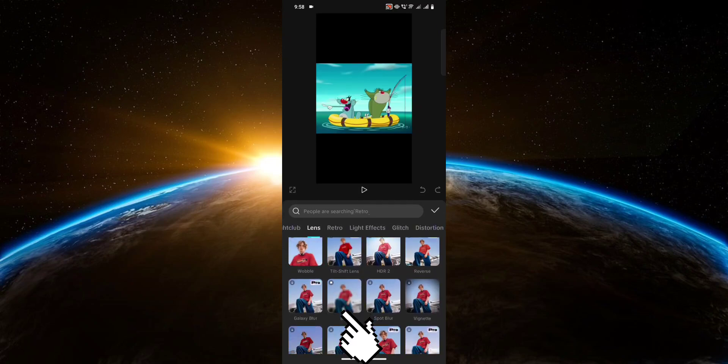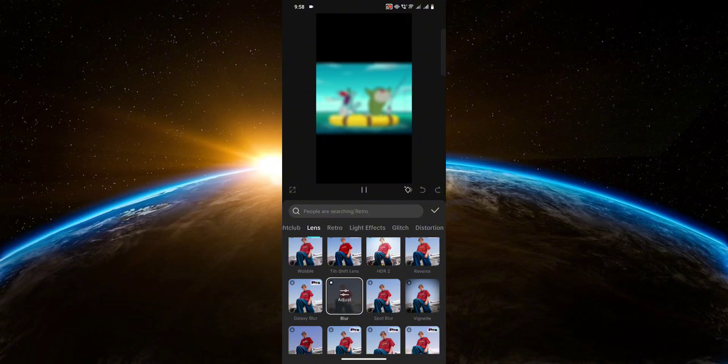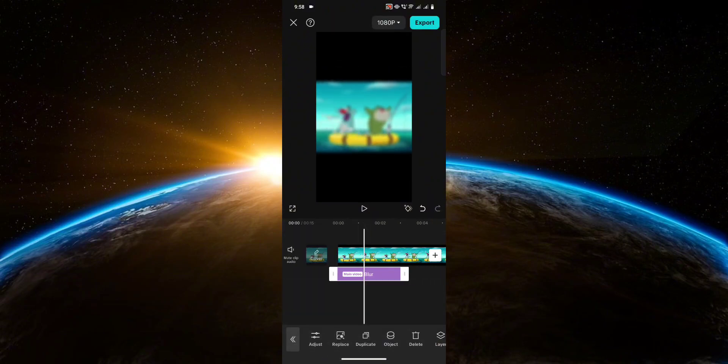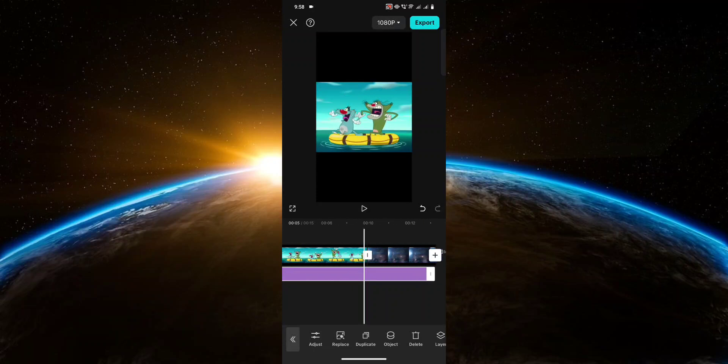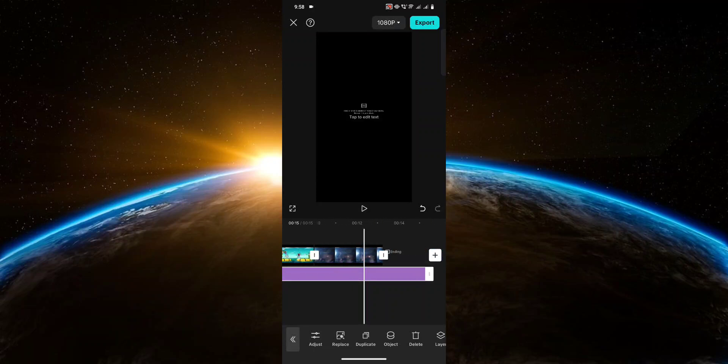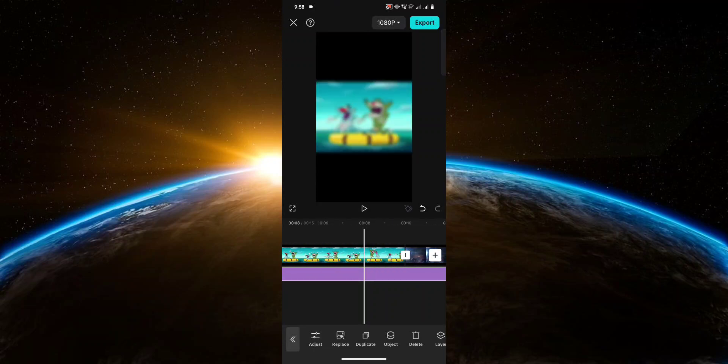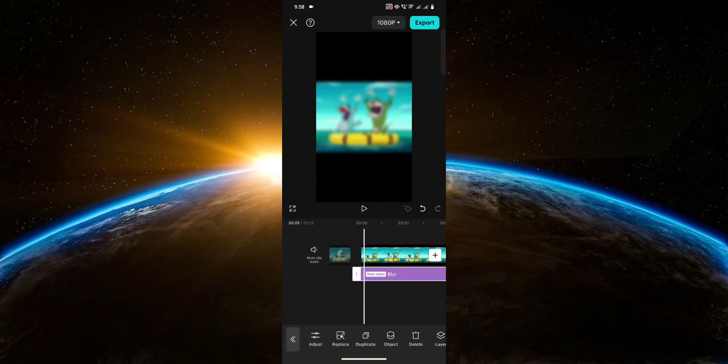Let's just go with this one right here. And all you have to do to apply it to all of your clips is to simply extend the length of the video effect. So now the blur is on all of my clips.